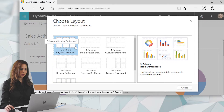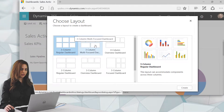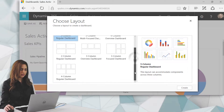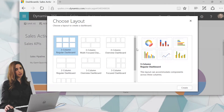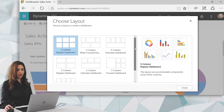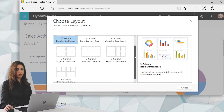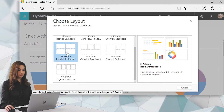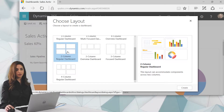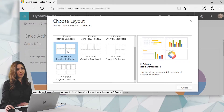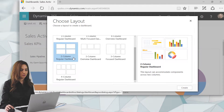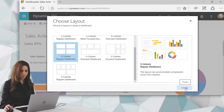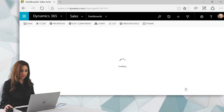From the layout options you can choose three columns, three columns multi-focus, four columns, two columns, and more. You'll have to play around with it to figure out what best fits your needs, depending on what kind of elements you want to add. Personally I like the two-column regular dashboard because I can see a lot of information at once. If you don't have great eyesight, you might prefer a layout with larger elements.